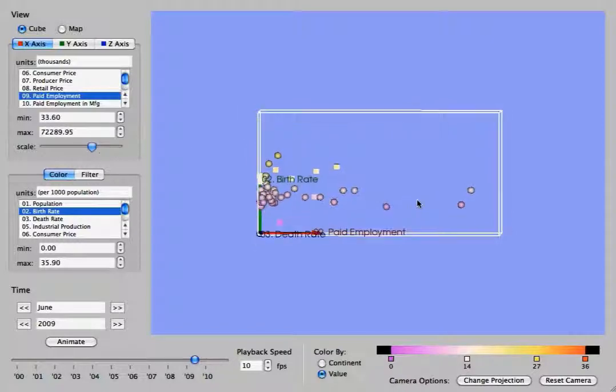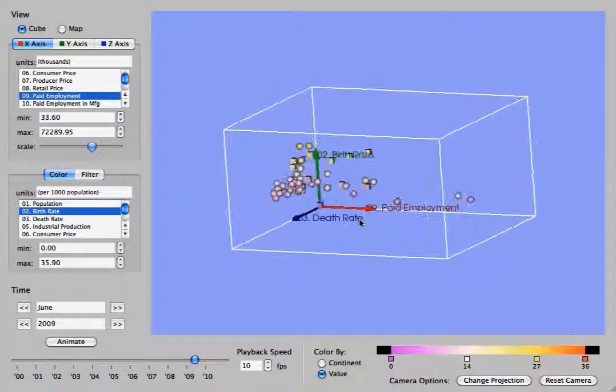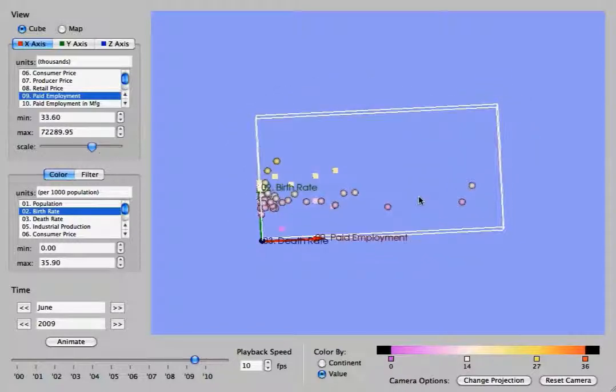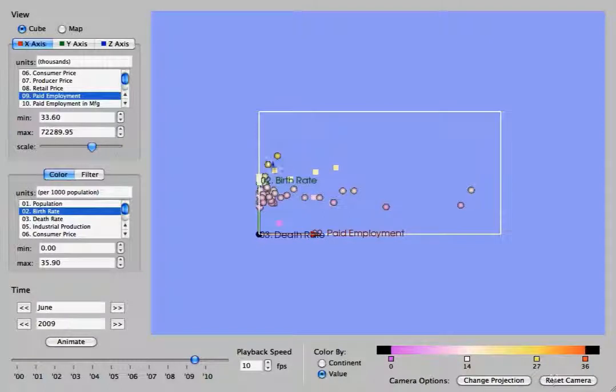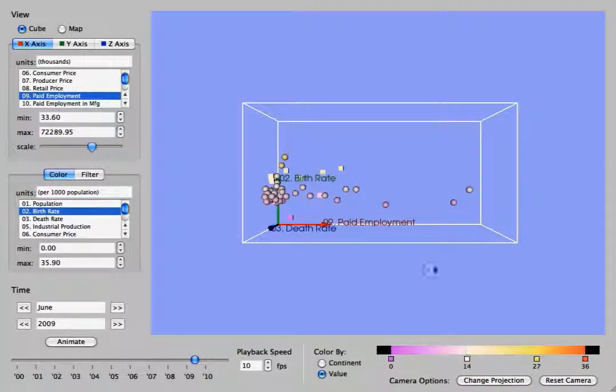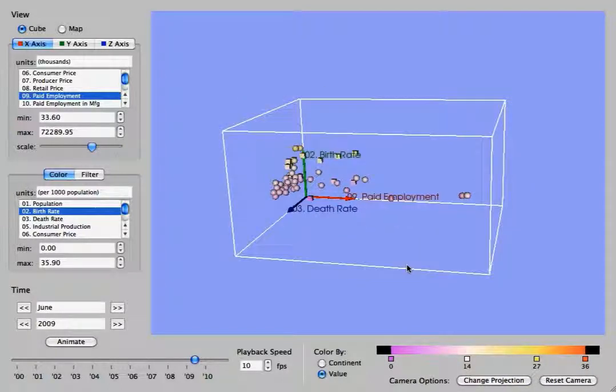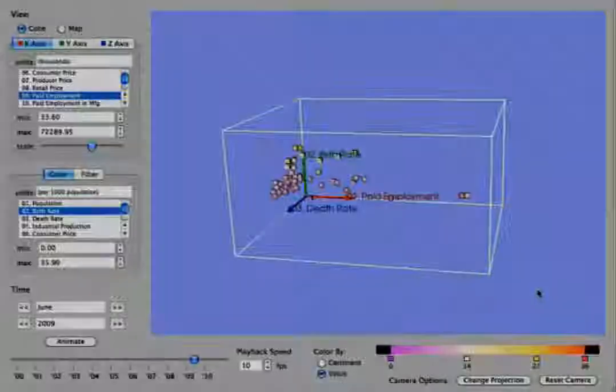Changing the projection switches between perspective and parallel projection. So here, this helps you better align the axes if you are wanting that with the cube view. And that is all. Thank you very much.